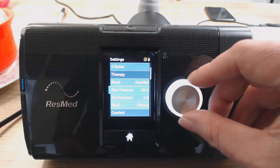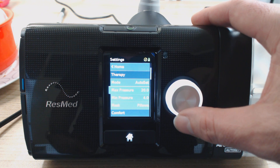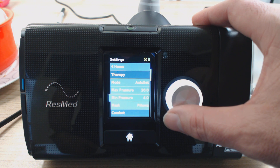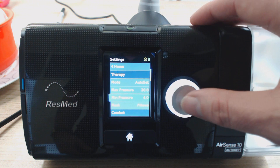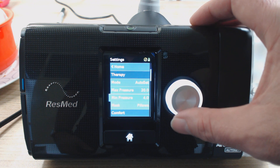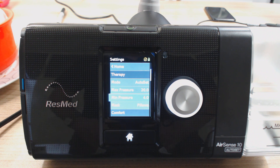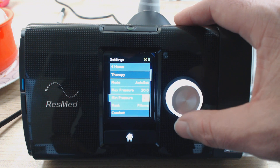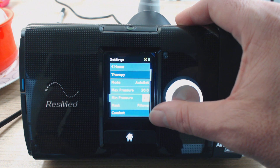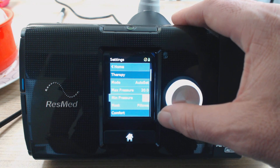If we go down a little bit, you've got your max pressure, which says 20 at the moment — that's the upper limit of the automatic algorithm. And below that you've got min pressure, which is your lowest limit. Four is as low as you can go and 20 on the max is as high as you can go — that's the widest range available. Some people like to increase the min pressure a little bit if they feel like there's not quite enough air coming through the mask, if it's feeling a bit suffocating.